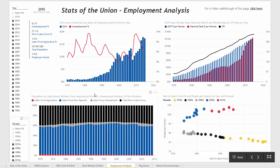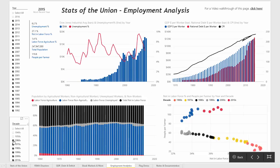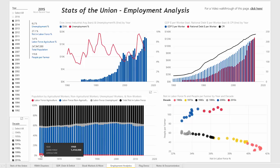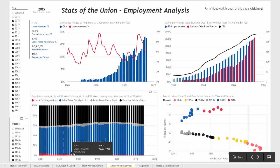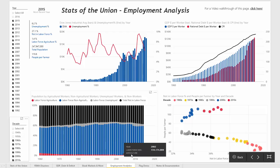Looking at the chart on the bottom left, at first it looks kind of bland, but if we were to add some additional data such as the 1960s, you'll see that the percentage of the total population that was in agriculture was fairly significant back at that time and over the years it's declined fairly steadily.